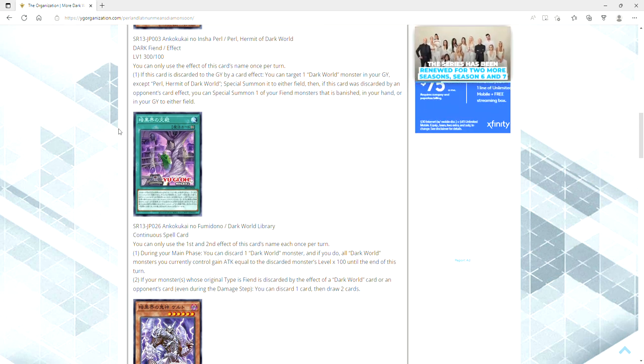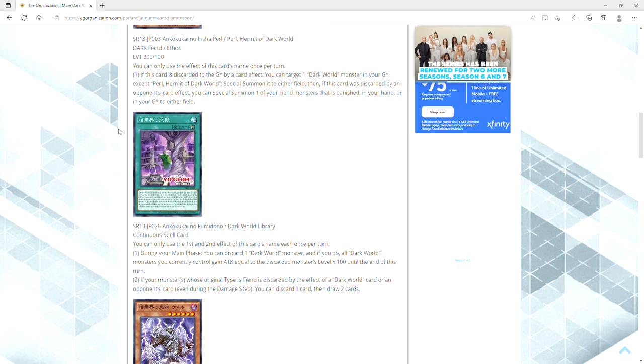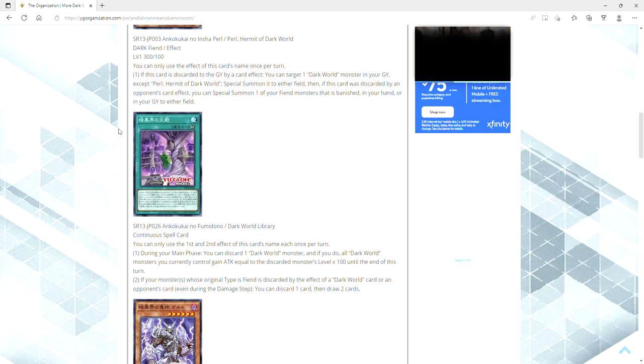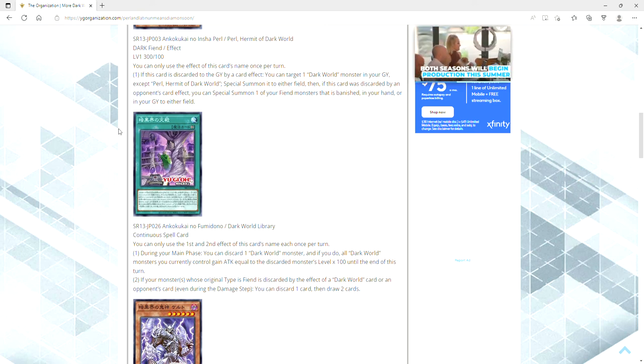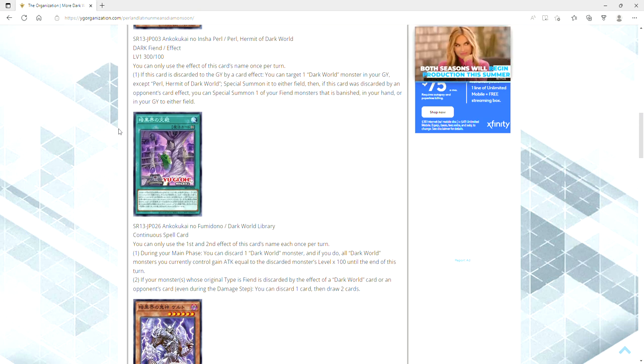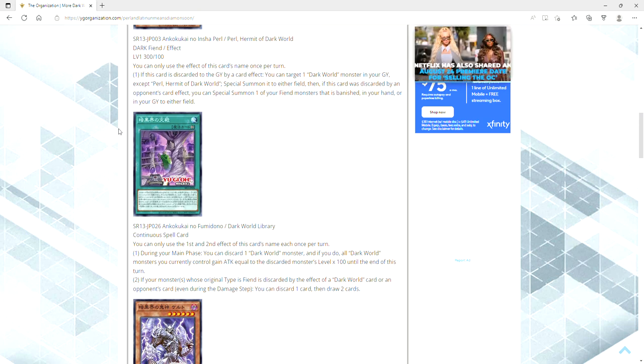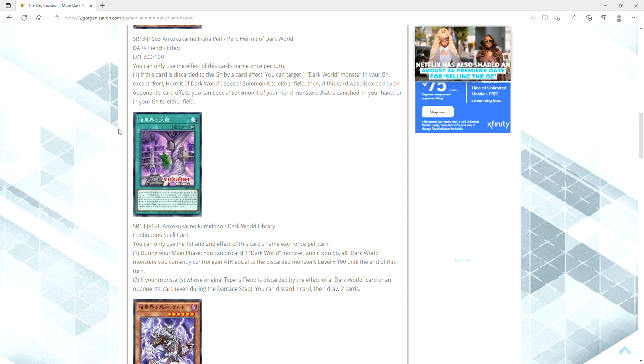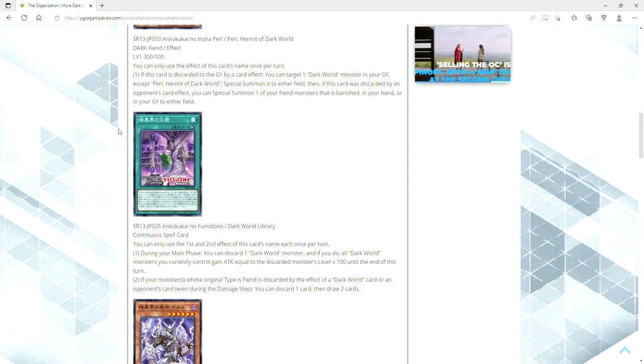Holy shit, this Dark World Library is busted. Bro, it's, oh my god, this card's like what, a plus four, plus three like on its own? Oh my lord, this is busted. Dark Worlds have needed this for a long ass time.